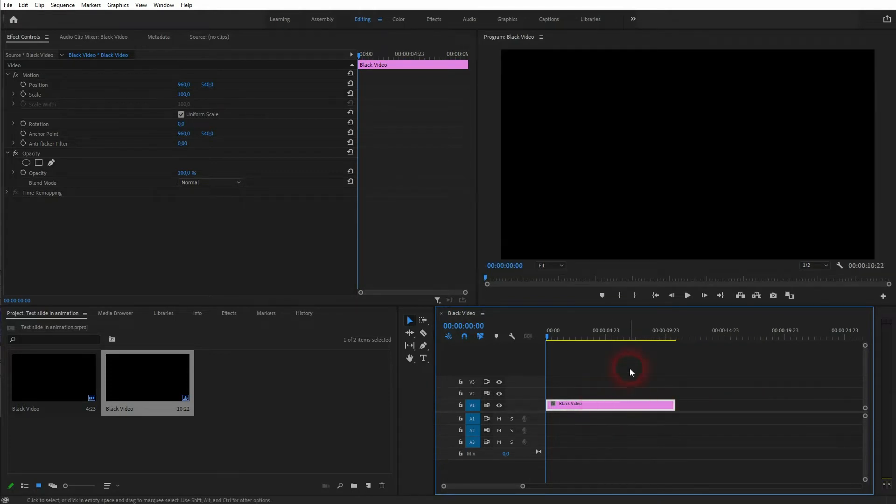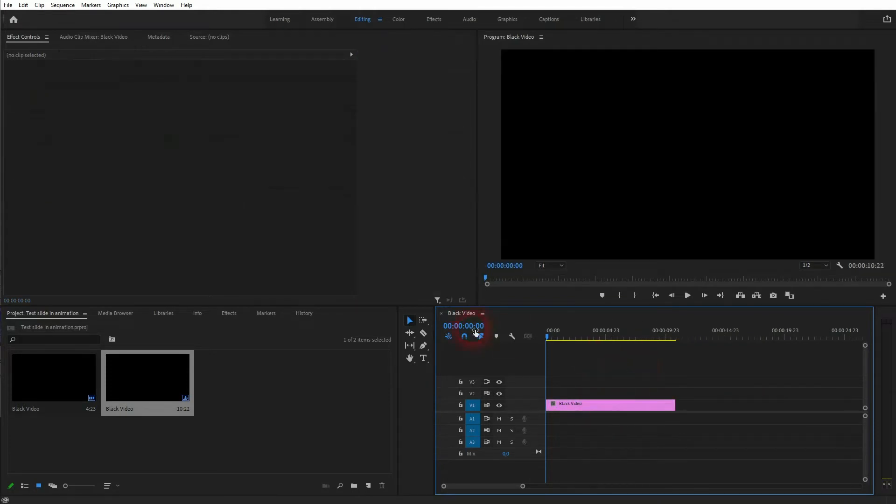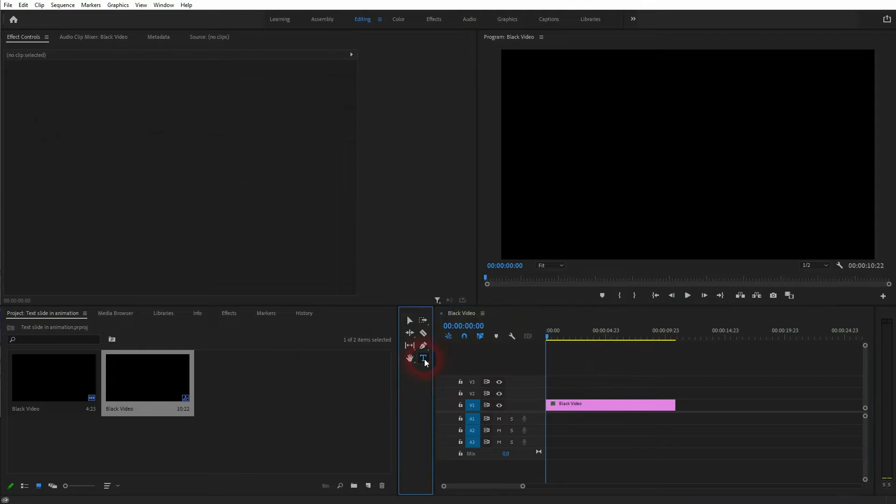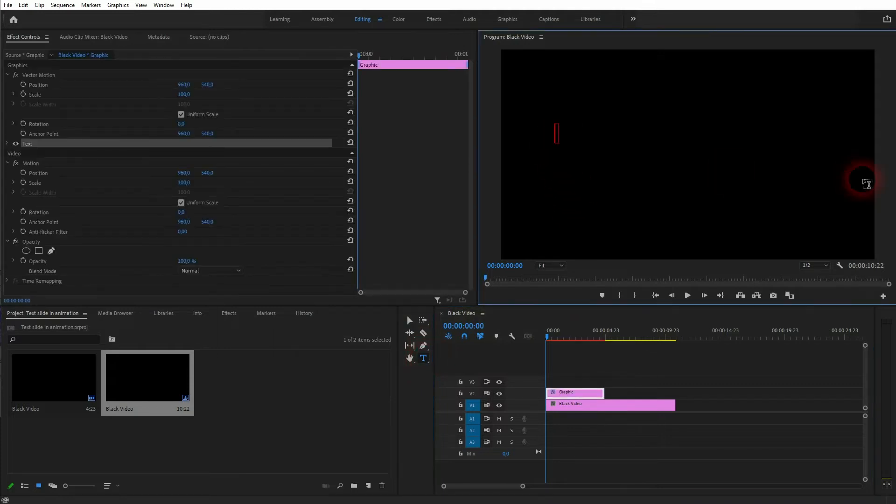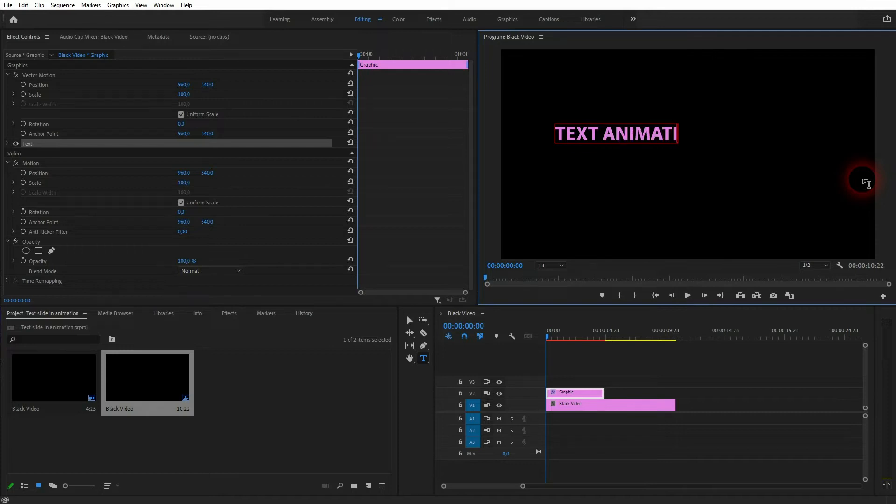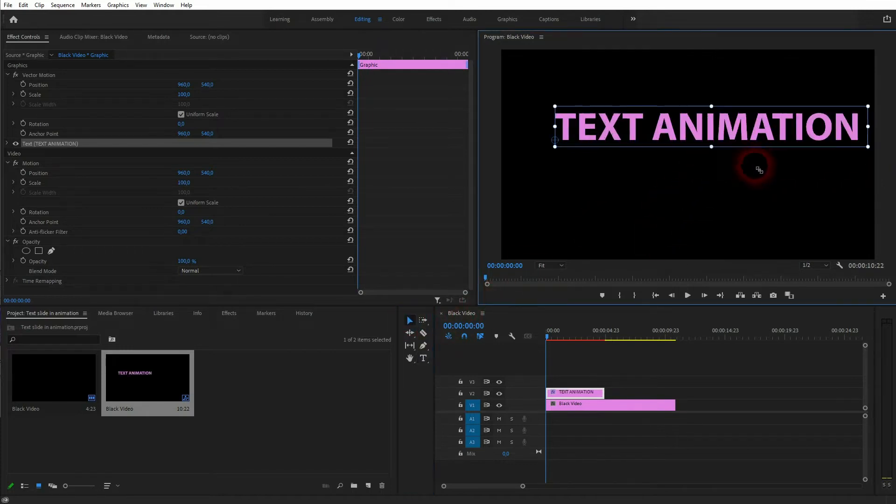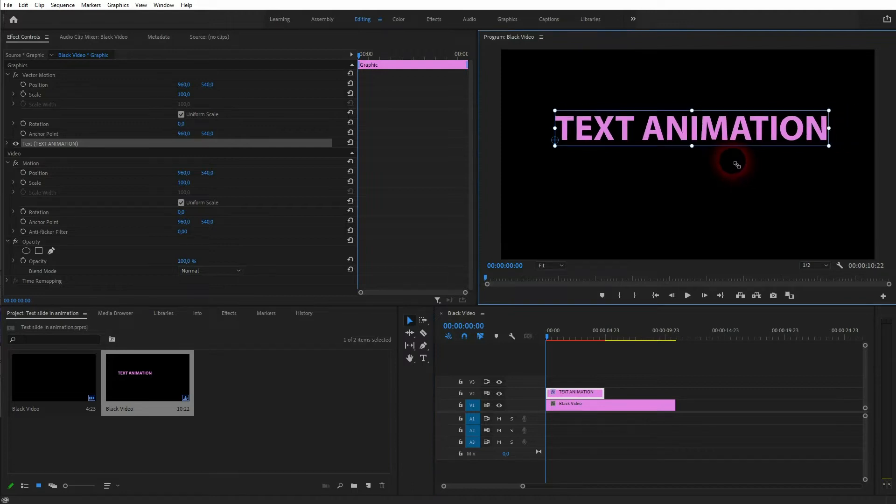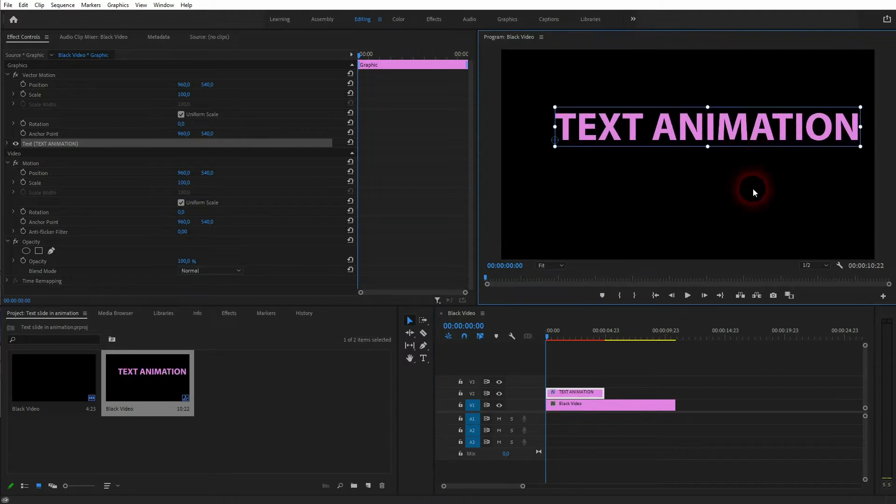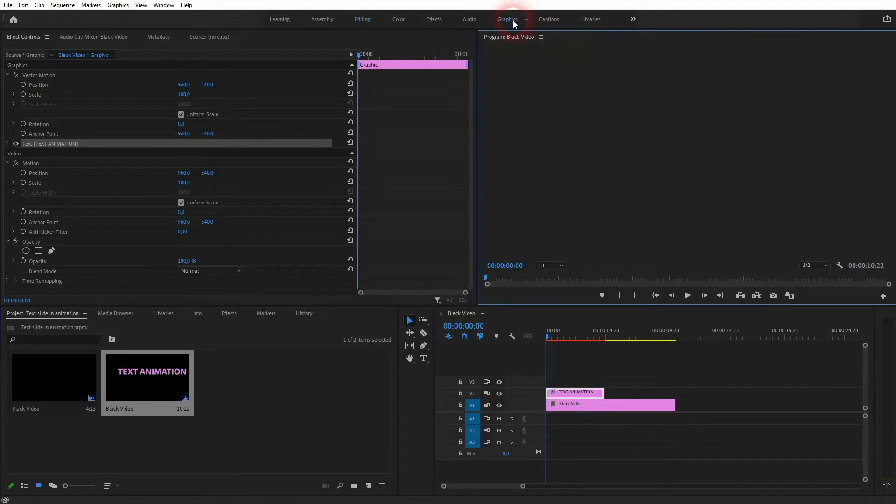I press T for the type tool, or you can click on the T icon, type in something into your preview window. If you want to adjust it, it's best to use the graphics layout or go to edit.